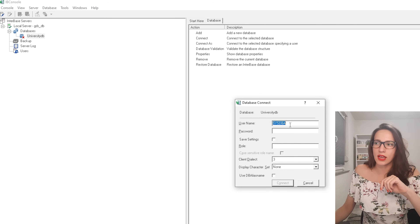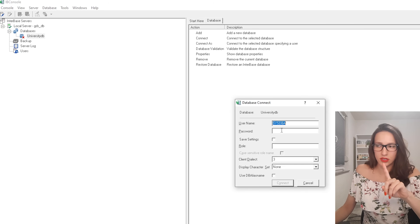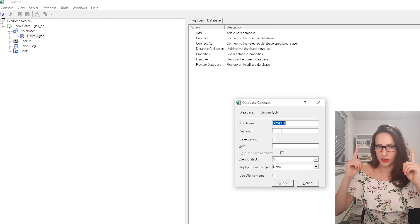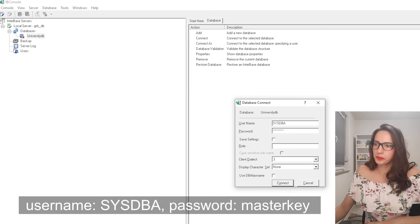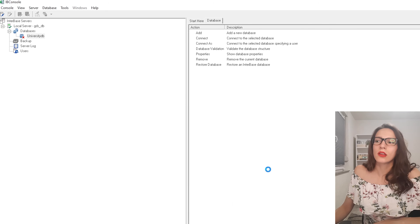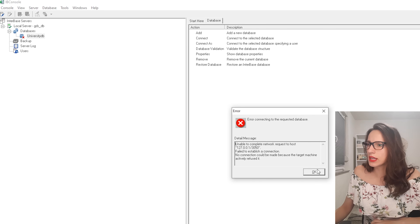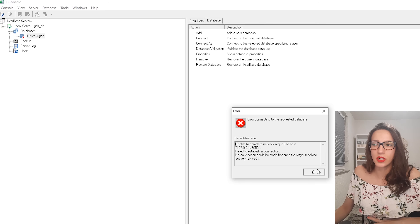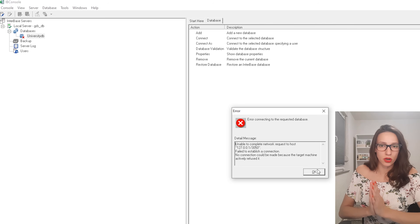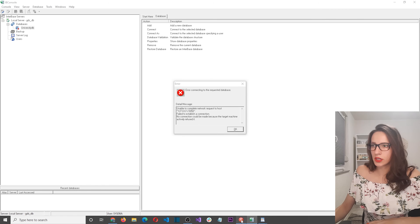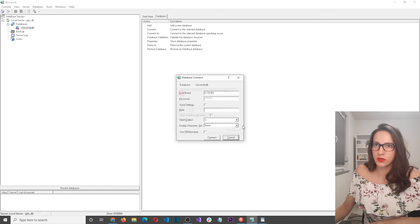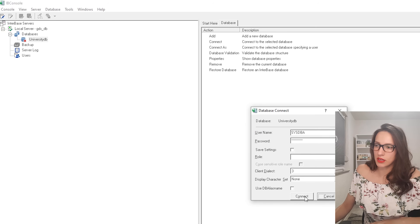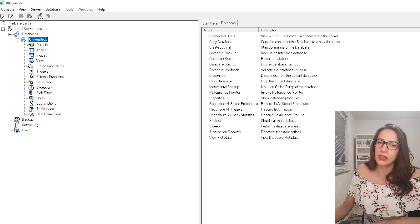It's asking for a username and password — the default credentials for Interbase are username SYSDBA and password masterkey. Click Connect. If you get an error saying 'unable to connect to requested host', the problem is that the server is not running. Open your Interbase Manager and start the server. Then close the error and try connecting again — you should see a green check mark indicating a successful connection.